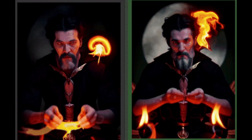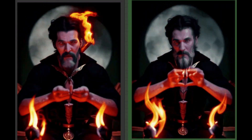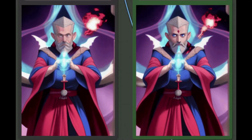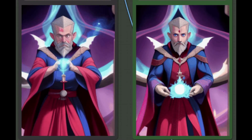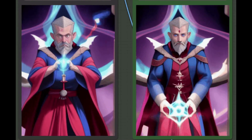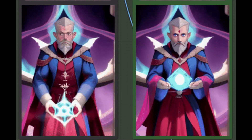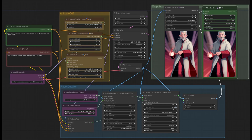Here's the thing — we all want our animations to look as real and engaging as possible. And that's where Face Detailer comes in. It's like a magic wand for your animations, adding that touch of realism we all crave.